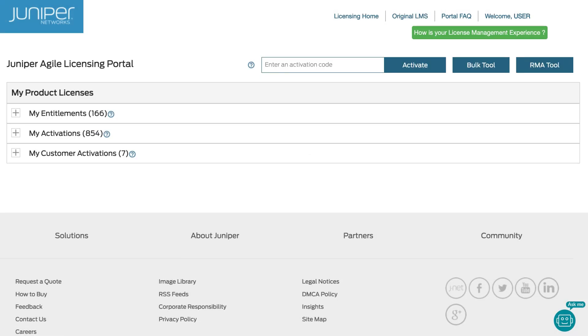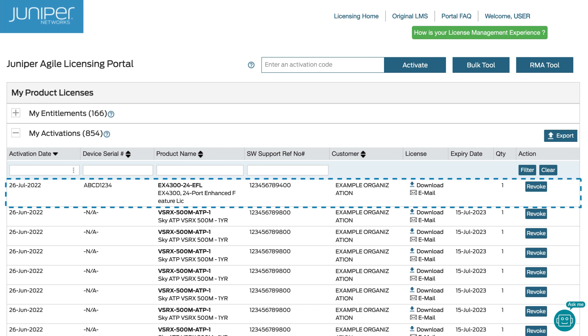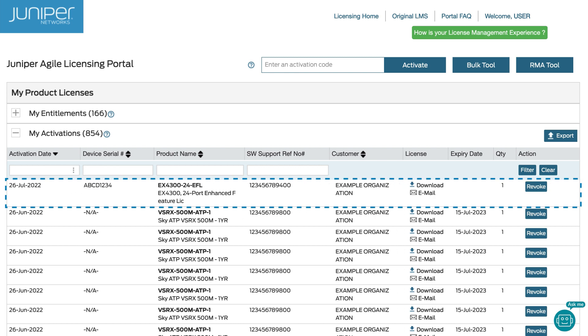When you return to the home page of the JAL portal, you will now see the activations you just completed in My Activations section. You can return to the JAL portal to retrieve any activated license key at any time.